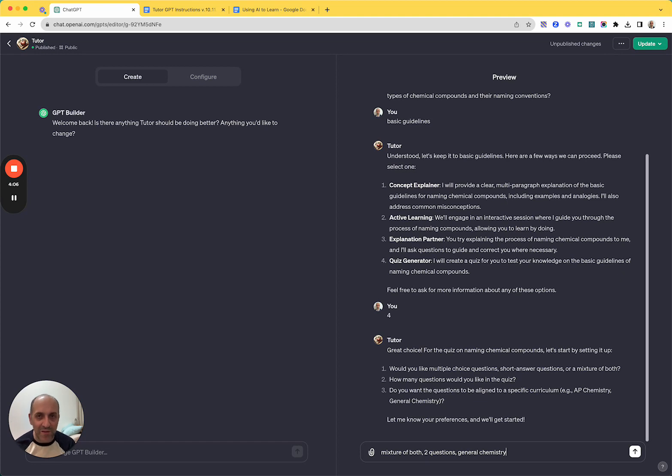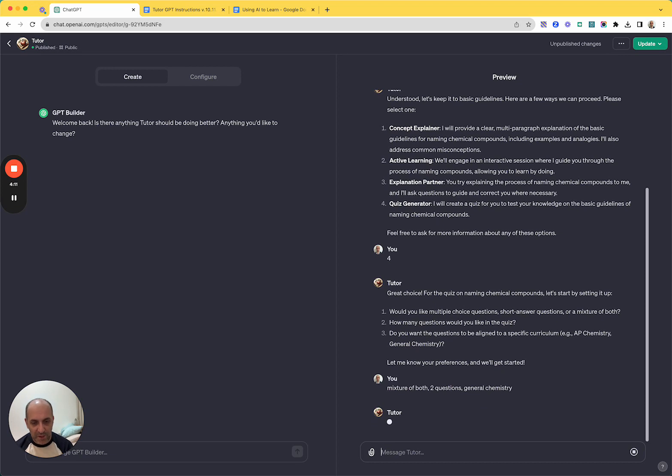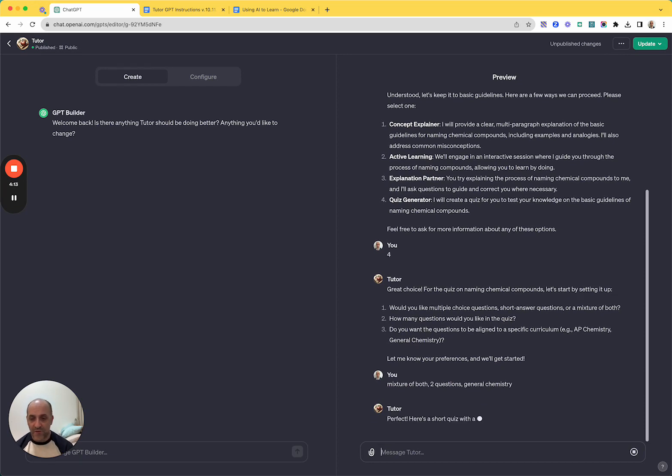And let's make it align to general chemistry. Again, I didn't give it these examples or anything. It's just doing that based on the instructions. And so we'll put that in and let's see what it does.